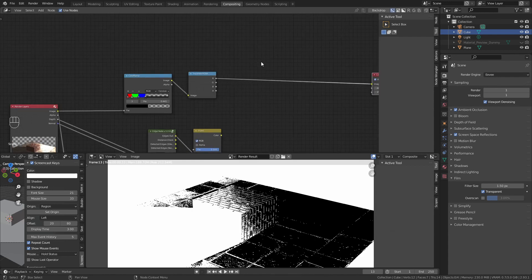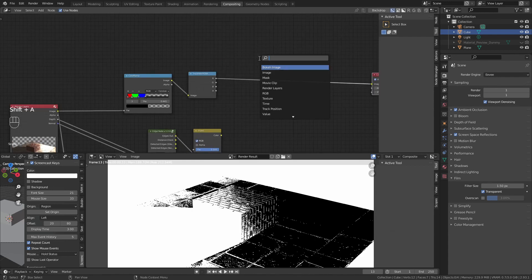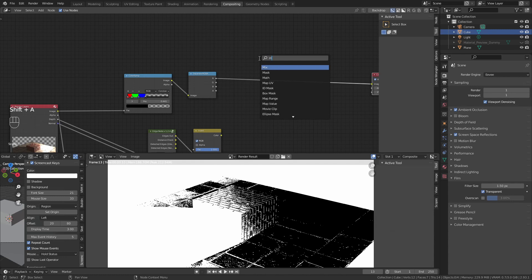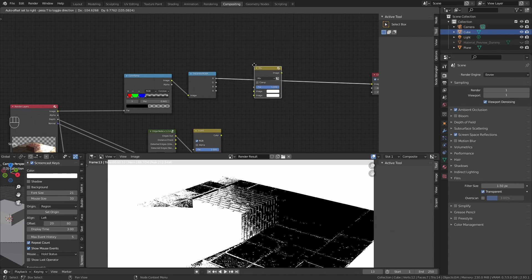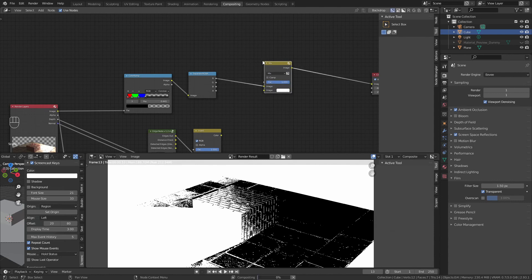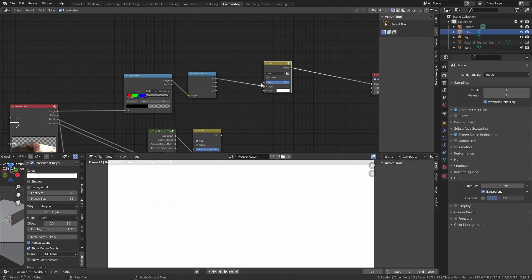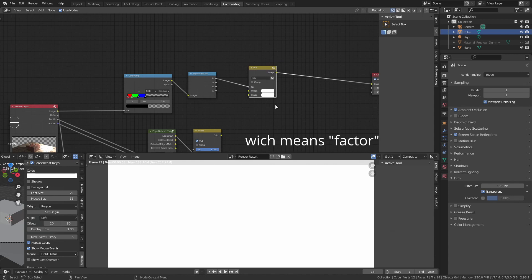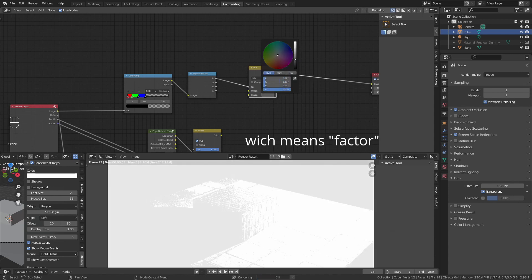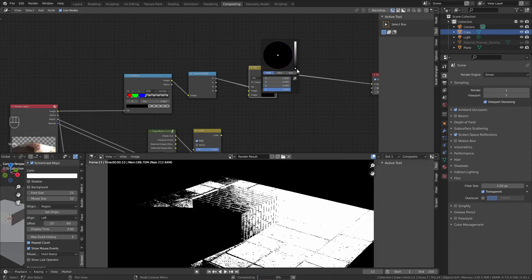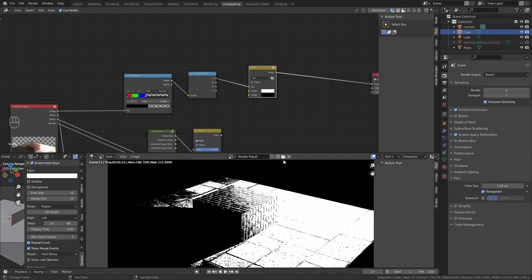With this, we can tell the programs where to put each individual screen tone. Shift A, look for mix, and put the red into the fac.